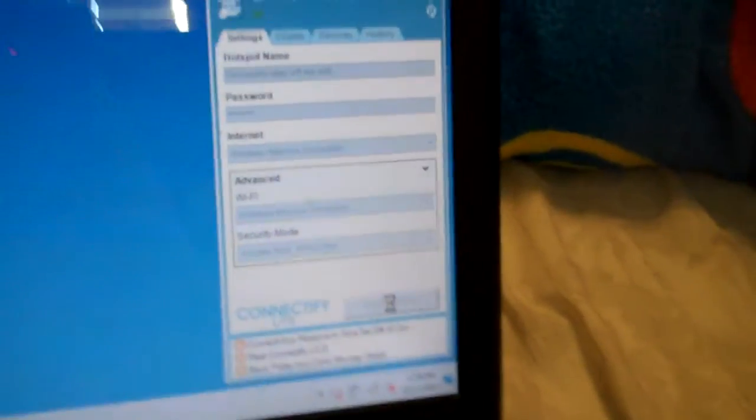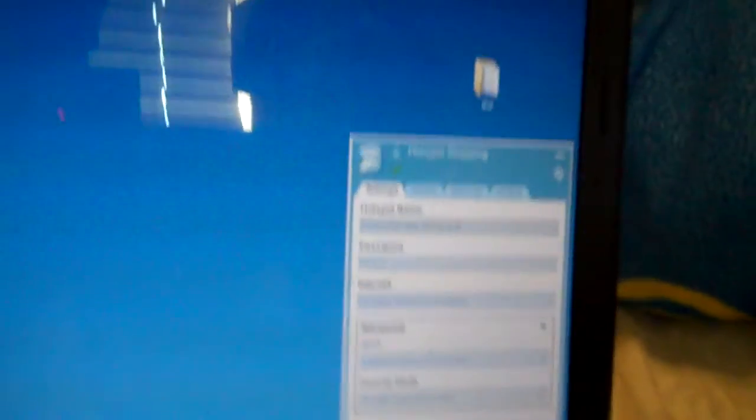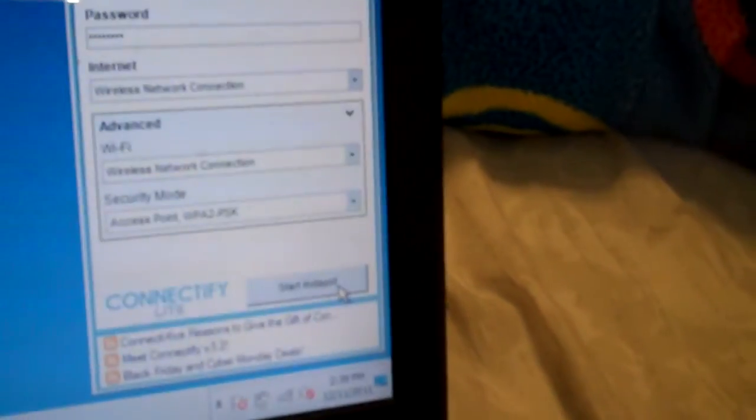And it's going to say Hotspot Starting. Takes a little bit of time sometimes. There it goes. The Hotspot is online.